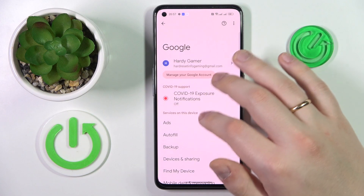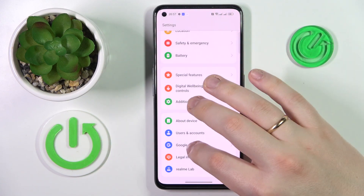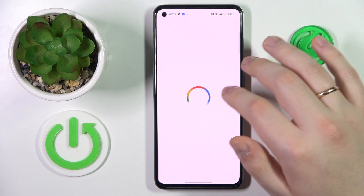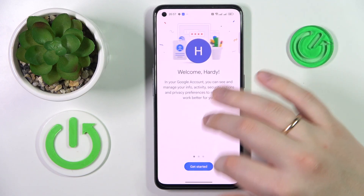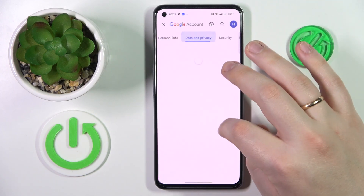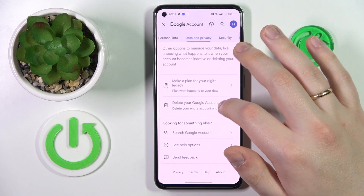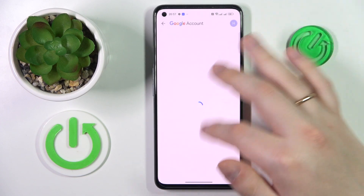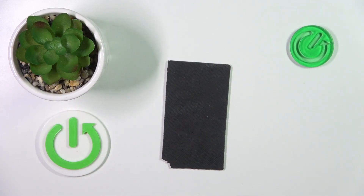From here you've got to launch — or rather enter — the Google category of settings, then tap the Manage Google Account button. From there, enter the Data and Privacy page. At the very bottom of that page, opt for Delete your Google Account, then enter the password to your child's Google account to proceed.